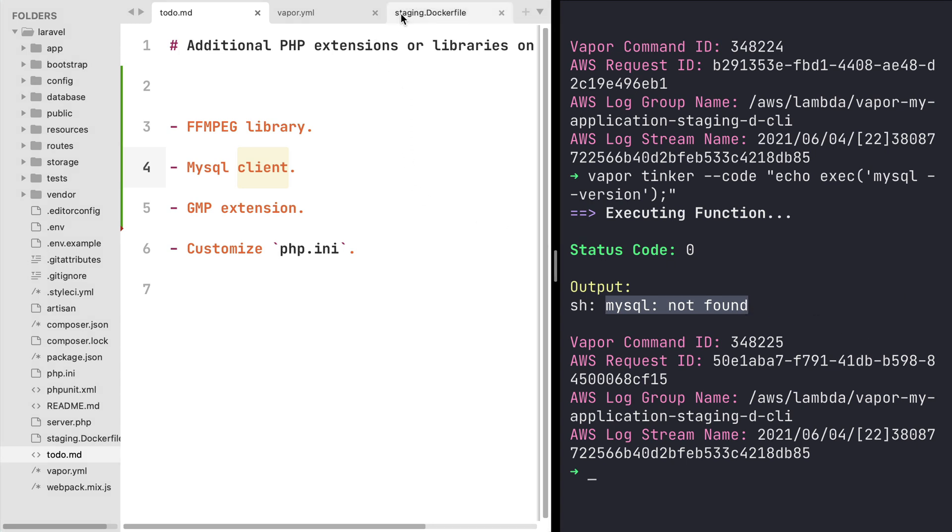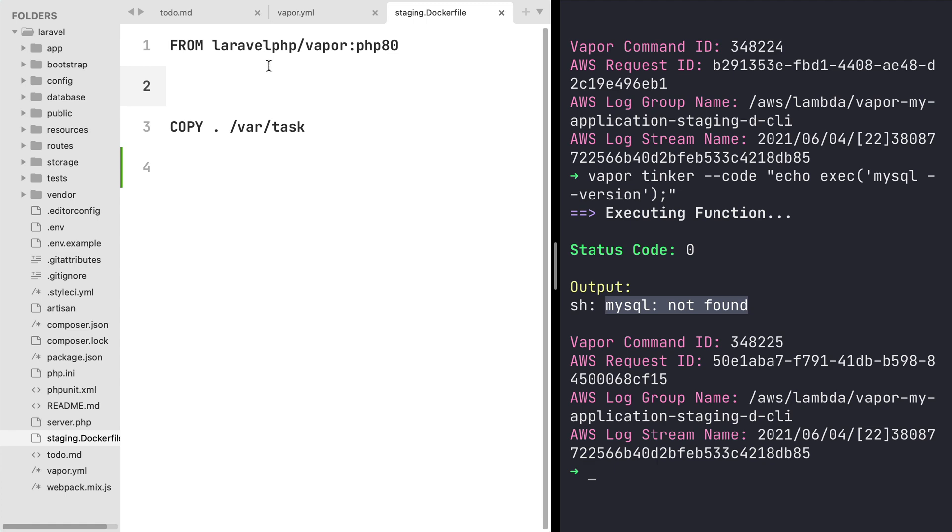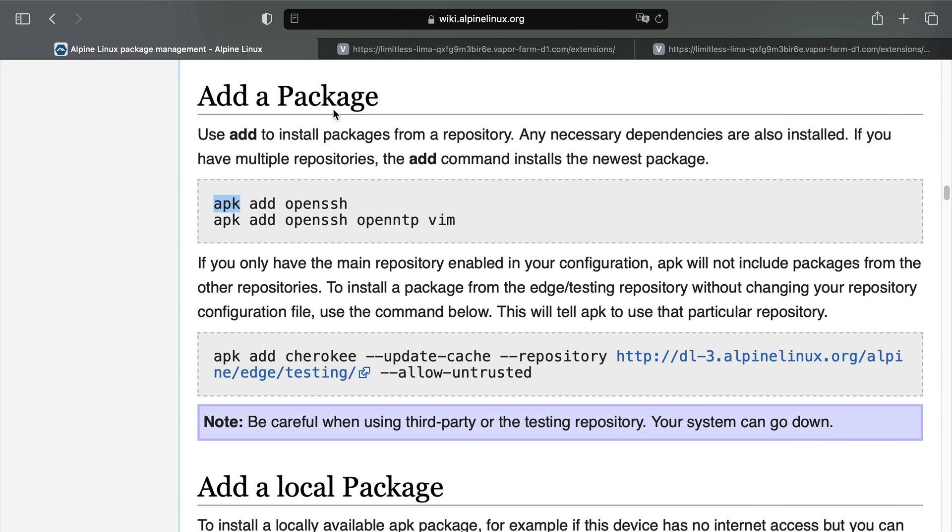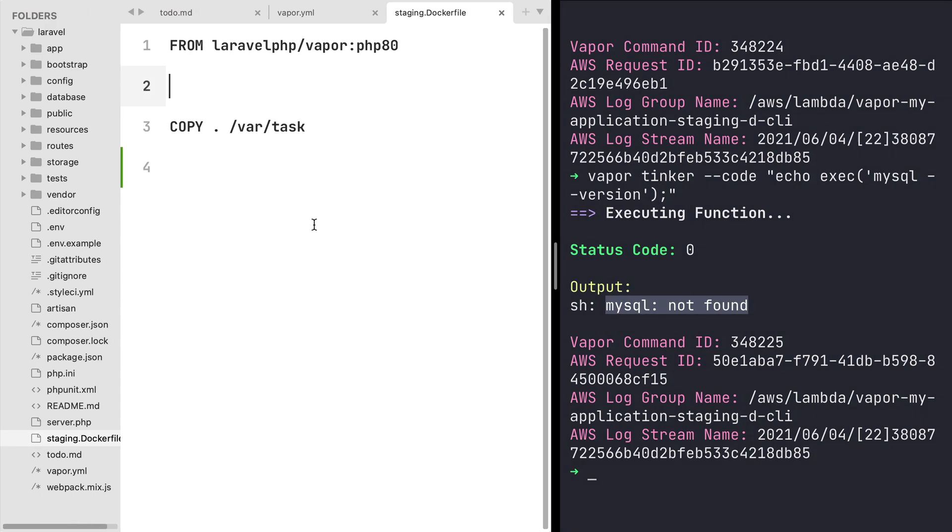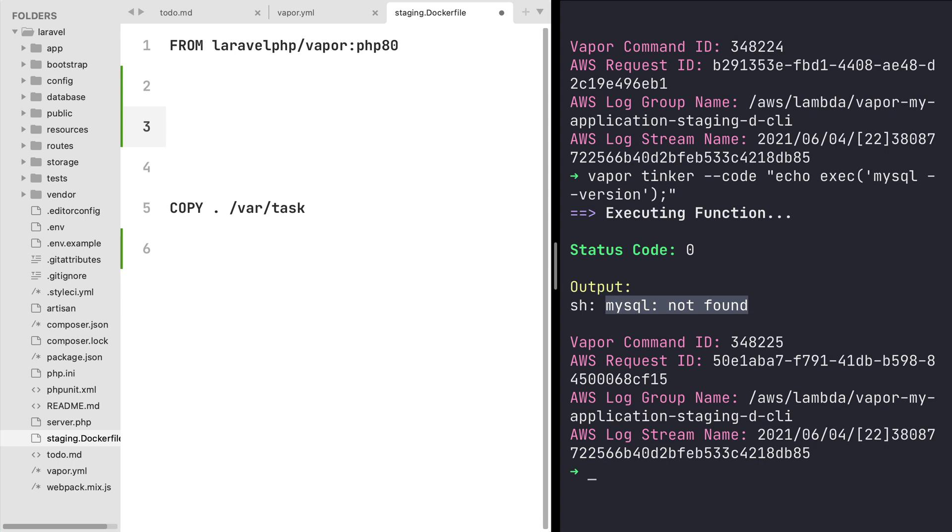Now something to keep in mind is that Vapor docker images are based on Alpine Linux, meaning that if I want to install a package or even run a simple command on my docker file, I first need to see how can I do it on Alpine Linux. And I can see that to add a package I need to run the apk command.